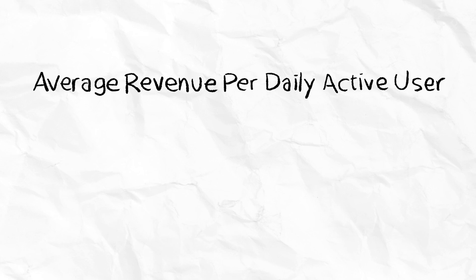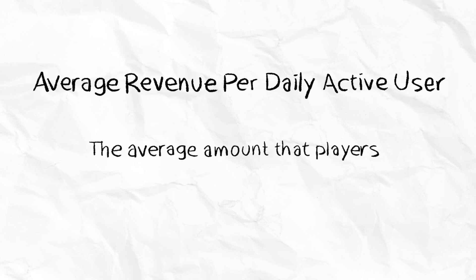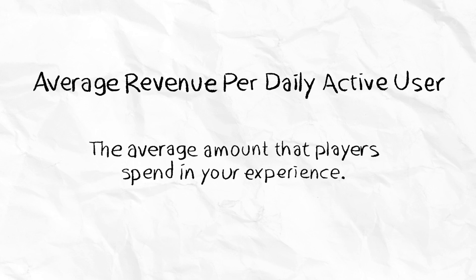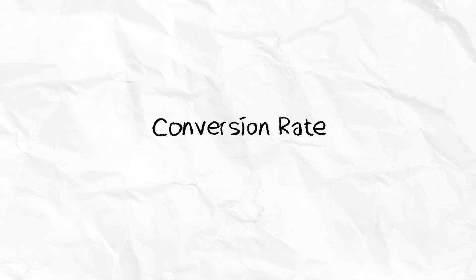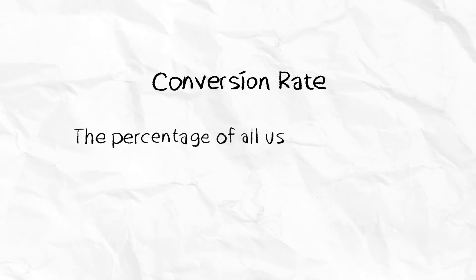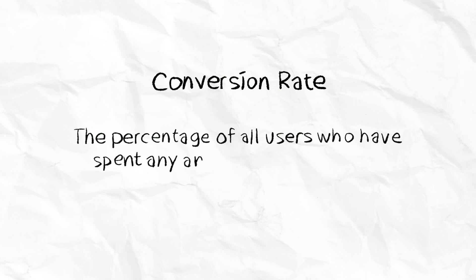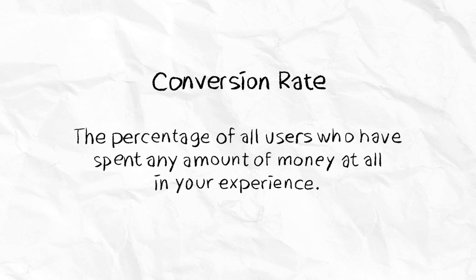The average revenue per daily active user is the average amount that players spend in your experience. This is a great way to grasp your experience's overall health. The conversion rate is the percentage of all users who have spent any amount of money at all in your experience.